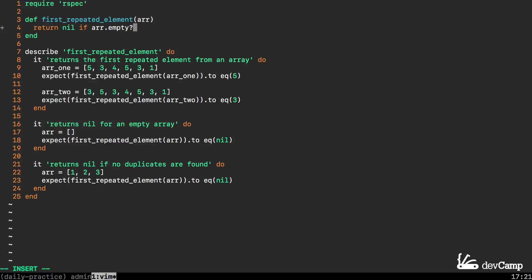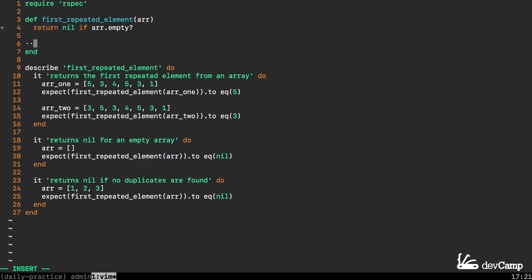In one line I can take care of the spec on line 16 that says returns nil for an empty array. Now the way that I'm going to build out this behavior is I'm going to create what is called a counter hash.